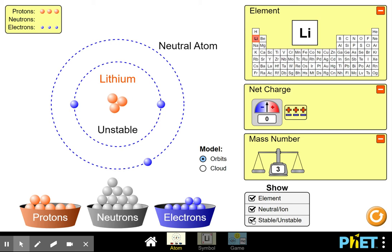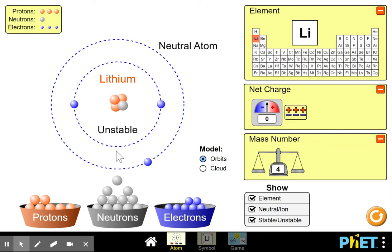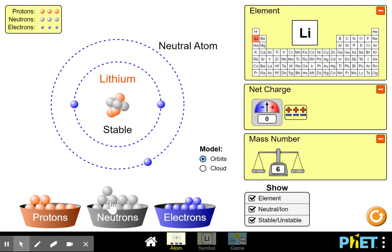The stable/unstable indicator tells us the atom is unstable — it may be neutral in charge, but it's unstable in terms of mass. To stabilize the nucleus we use particles called neutrons. Let's put some in: still unstable, still unstable, still unstable — now it's finally stable. The word neutron, as the name indicates, is neutral in charge — neutrons are zero, so adding them doesn't affect the overall charge; they're just there to stabilize the nucleus. Lithium now has three protons, three neutrons, and three electrons.